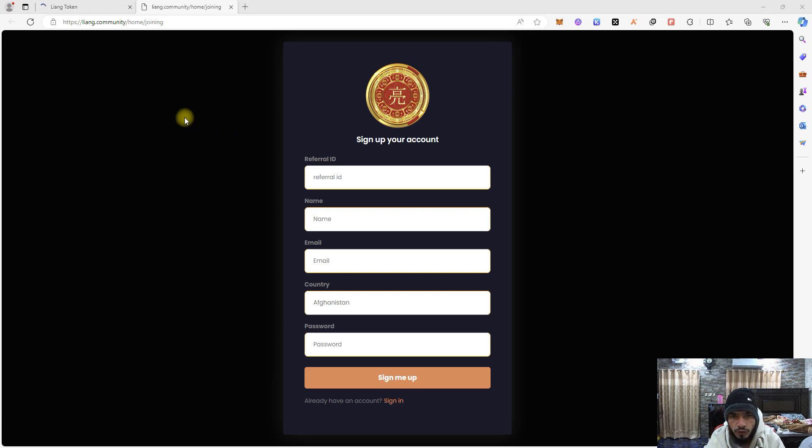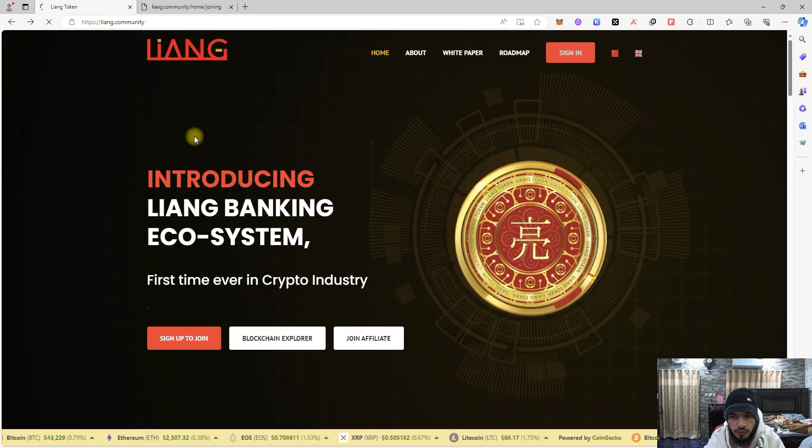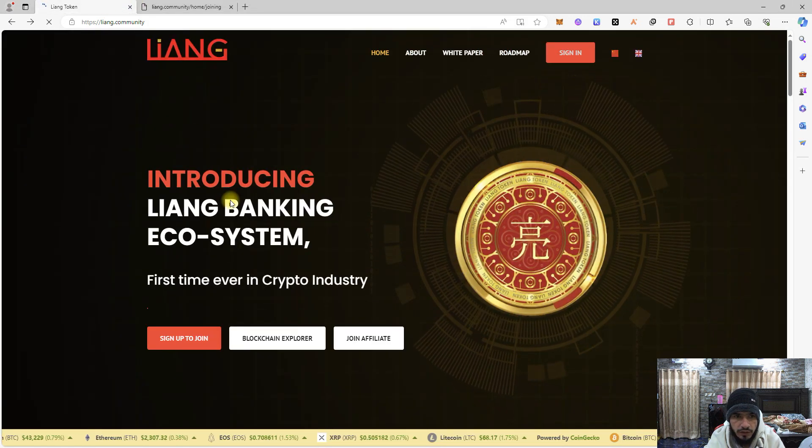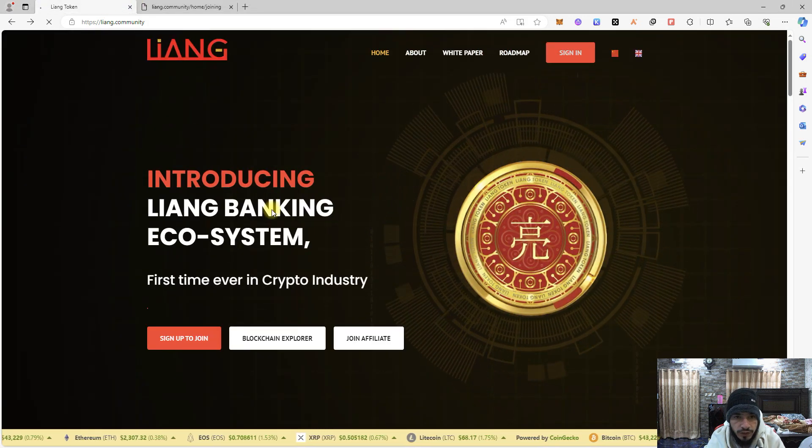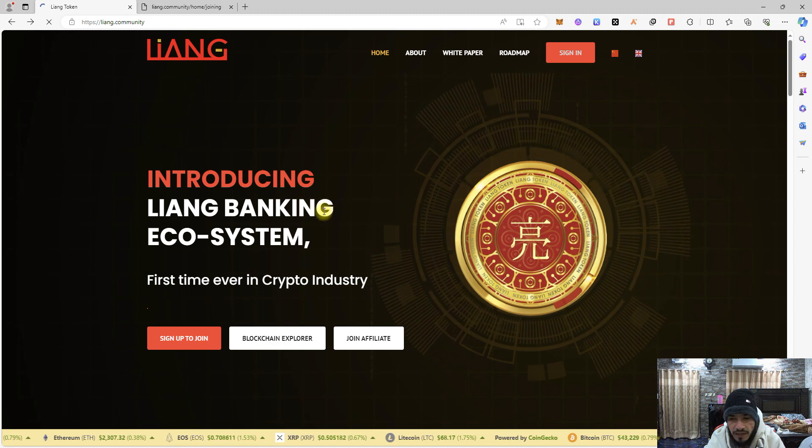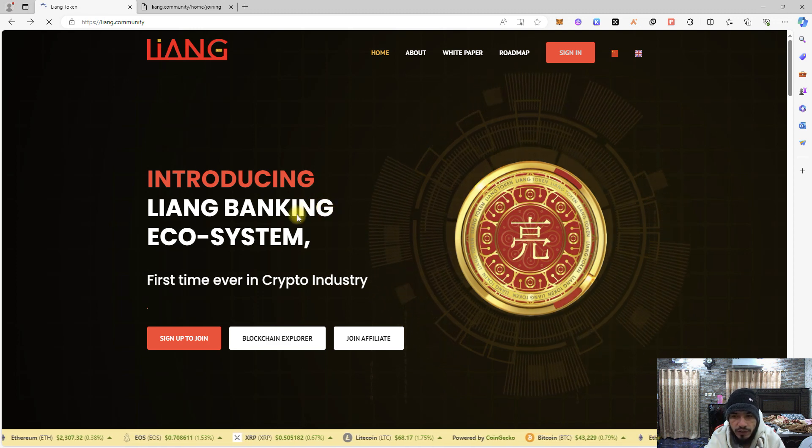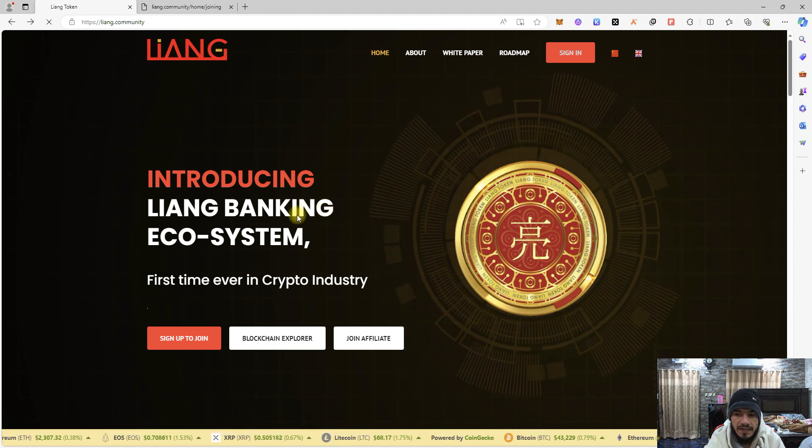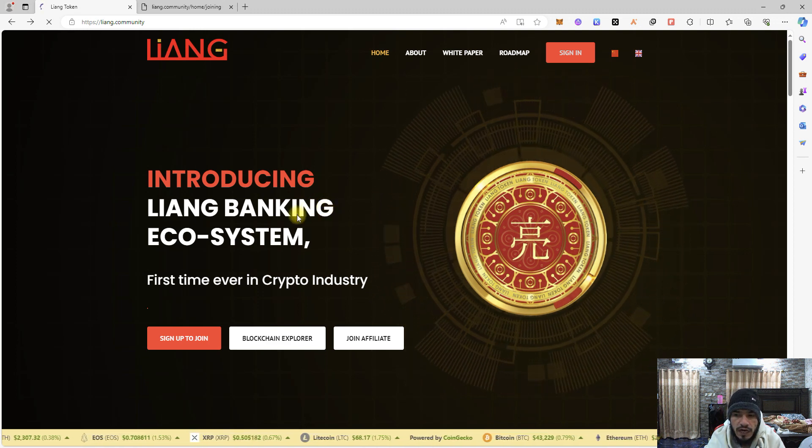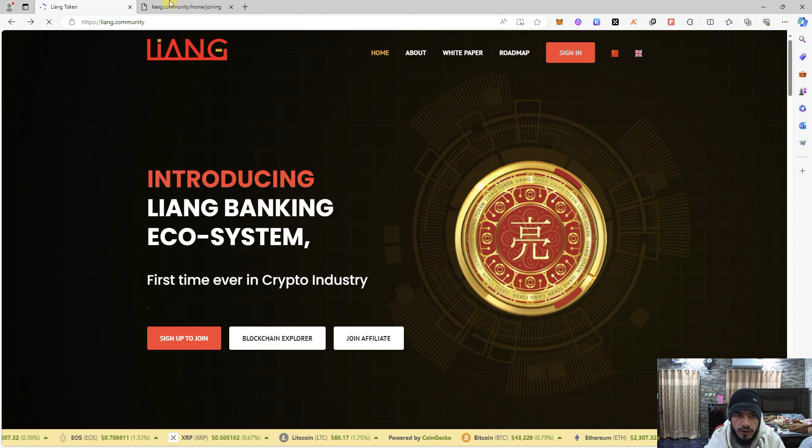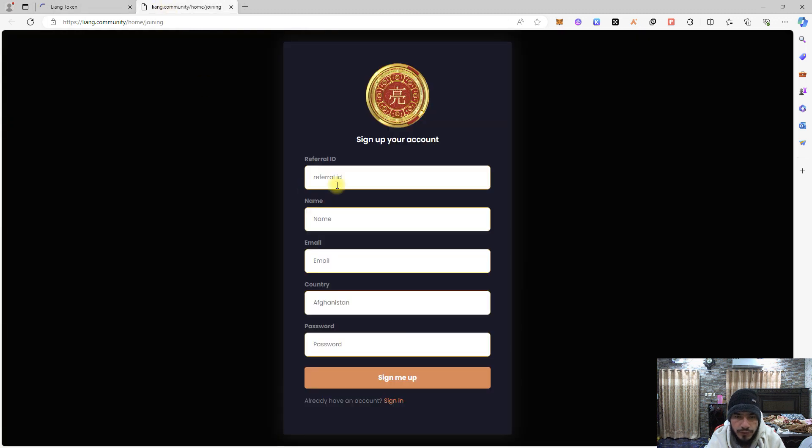Hey guys, let's talk about creating an account on Liang. You are going to learn about the Liang Bank ecosystem that has been here. We have already discussed this a few times with you guys.